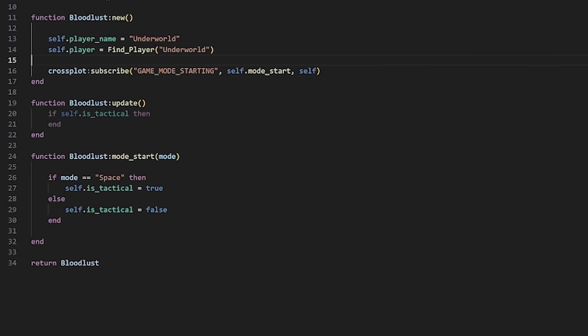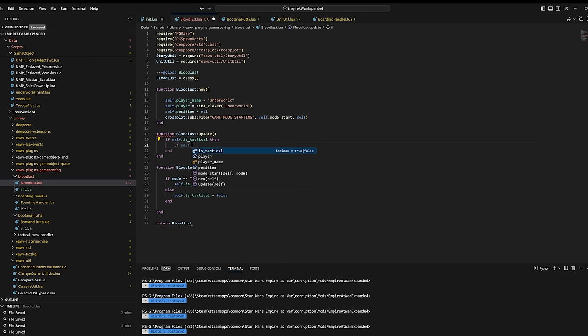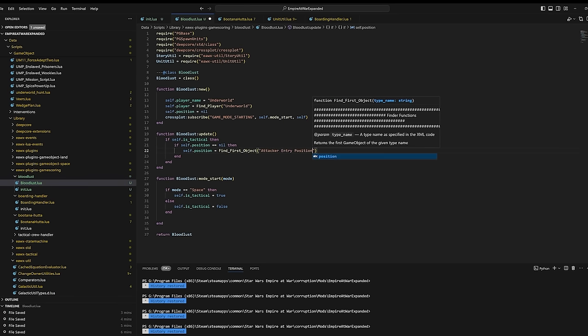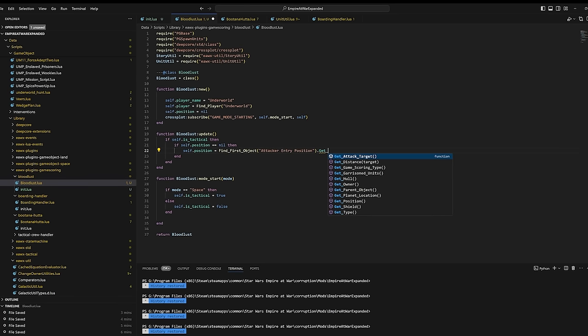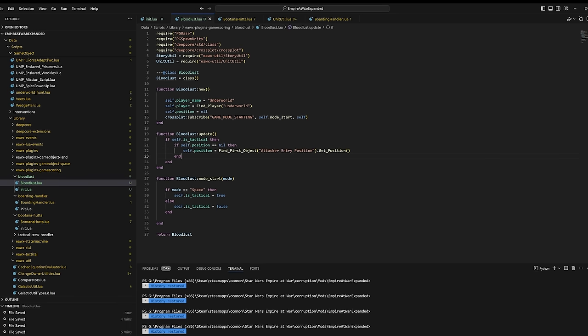But more importantly, we're adding in a position variable. This is just where we're going to spawn our buff, since any game object needs a location to spawn at, even if it's not truly an interactable object. We're just going to grab the location of the attacker entry position marker, which is a marker on every single space map where the attacker's first ship appears. We always want to get this position just once per battle, so we're setting this code to execute only if the position variable is set to nil, which basically means it has no value.